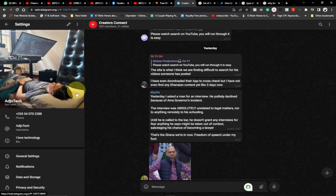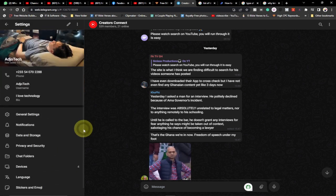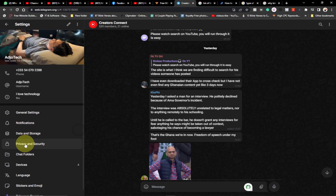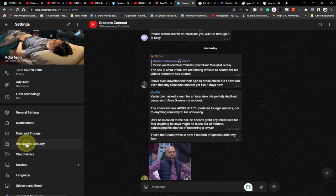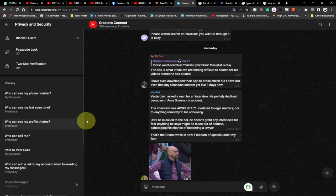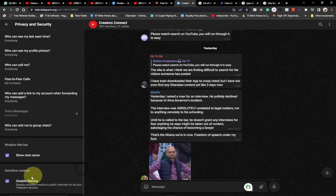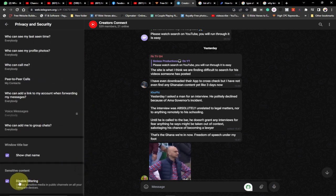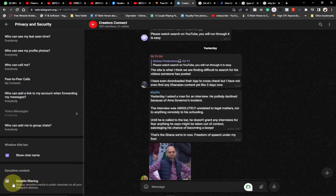You go to settings and scroll all the way down to privacy and security. Then make sure you come down here to disable filtering. I've already disabled that.